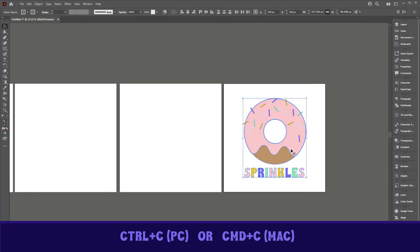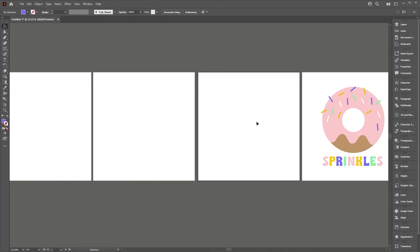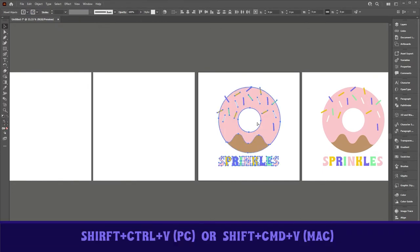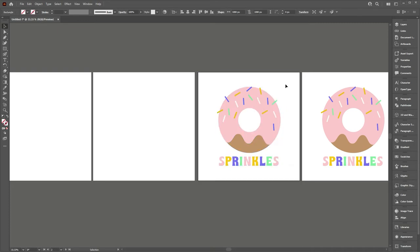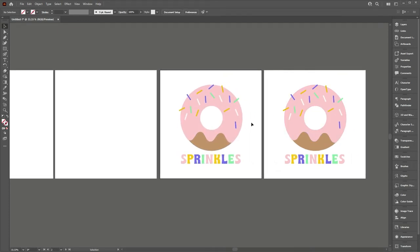Use control C on a PC. I think it's command C on a Mac. And then I'm going to use the shortcut shift control V with this artboard selected to paste in place. And it's really, really important that you paste it in exactly the same spot on the next artboard. So that shortcut is shift control V on a PC, shift command V on a Mac.